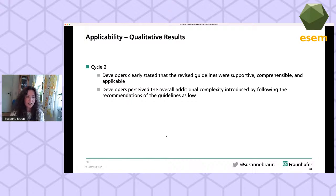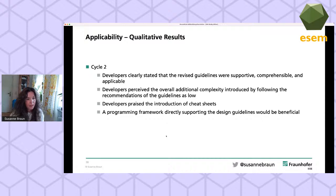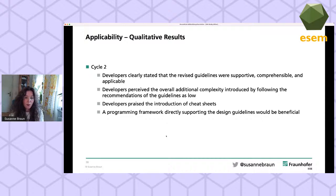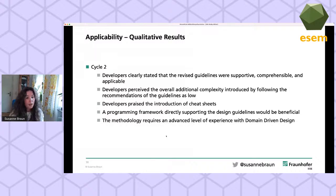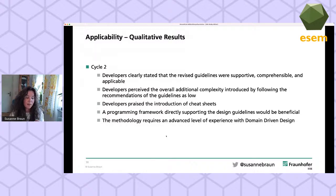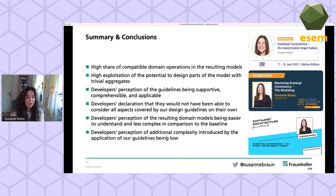In the second cycle, developers clearly stated that the guidelines were comprehensible, supportive, and applicable. Another insight was that developers perceived the overall additional complexity introduced by following our guidelines as low. One thing programmers wished for was a programming framework directly supporting our design methodology. Another learning was that the methodology requires an already advanced level of experience with domain-driven design.